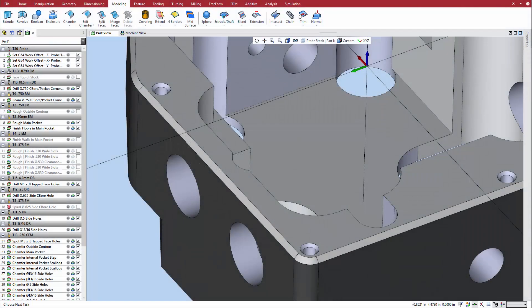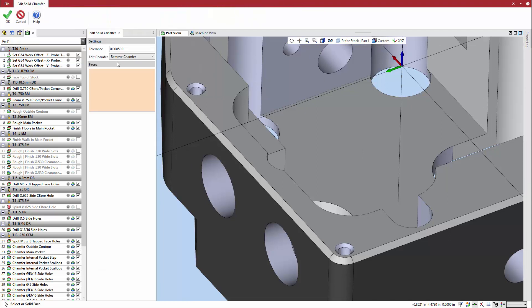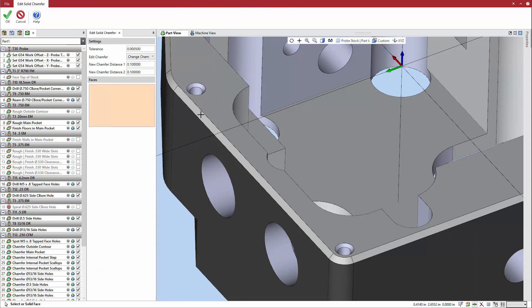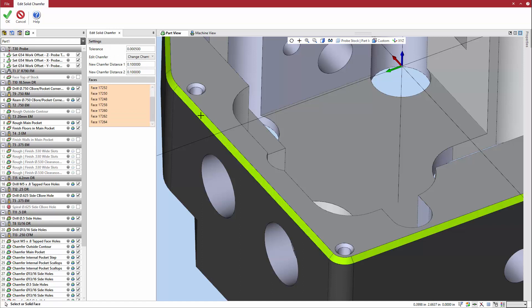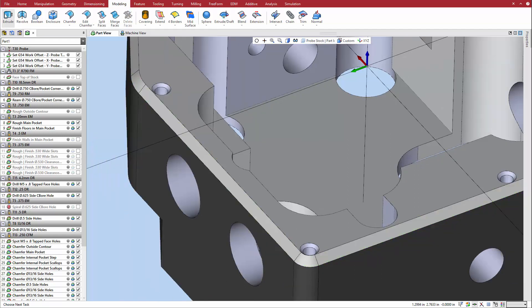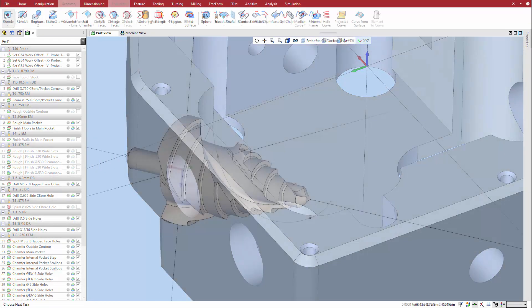Edit Chamfer lets you change or delete an existing chamfer. Select the command and choose the Change or Delete option. If you choose Change, further menu options appear to define the new chamfer distances. Select the chamfer faces to edit or delete, then click OK to execute the command.